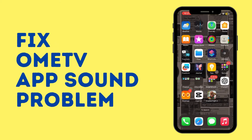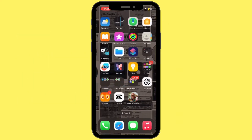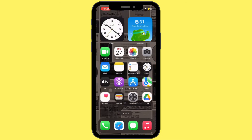How to fix Omi TV app sound problem. Hey everybody and welcome back to our channel, so let's get started without any further ado. If you're experiencing sound issues on the Omi TV app, it could be due to settings, permissions, or a device-related problem. Here's how to fix it.